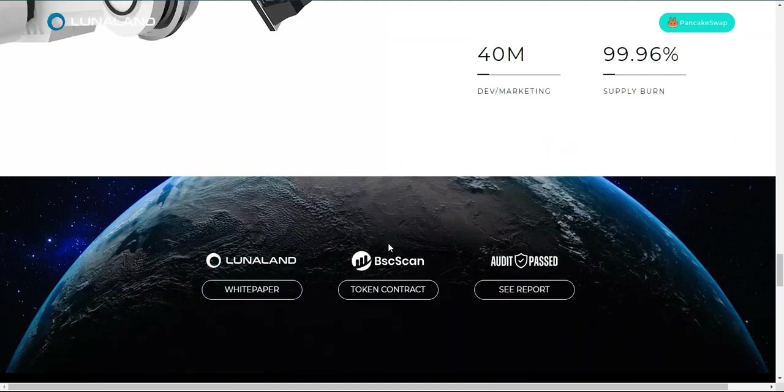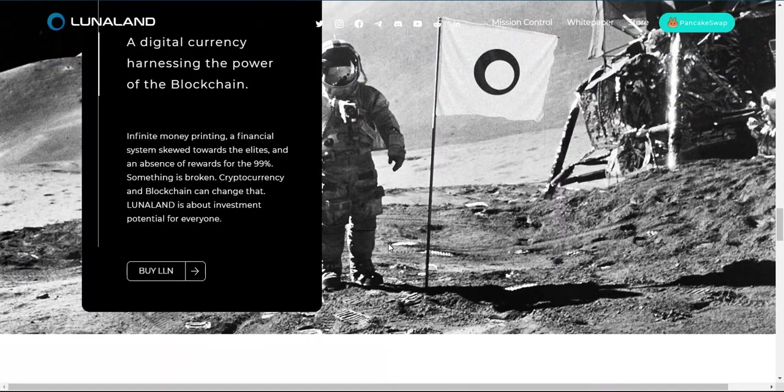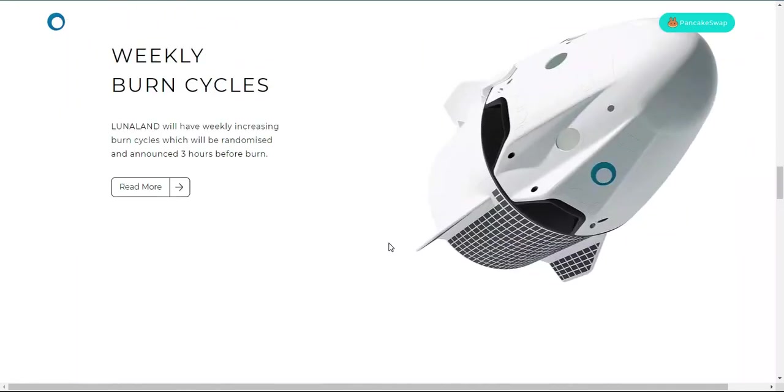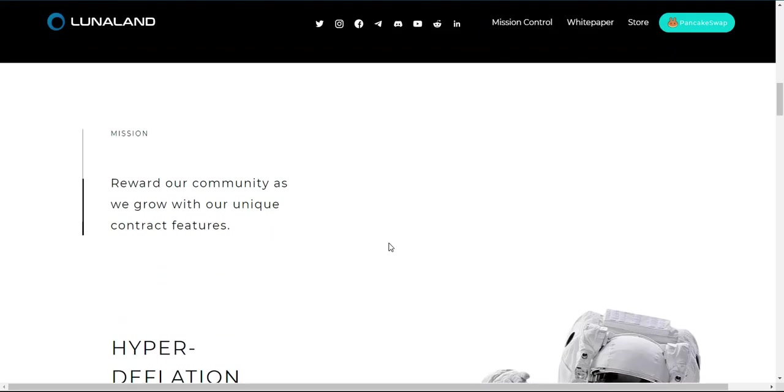Likely to be 100%, allowing for deductions for marketing and operational expenses. Tokenomics: